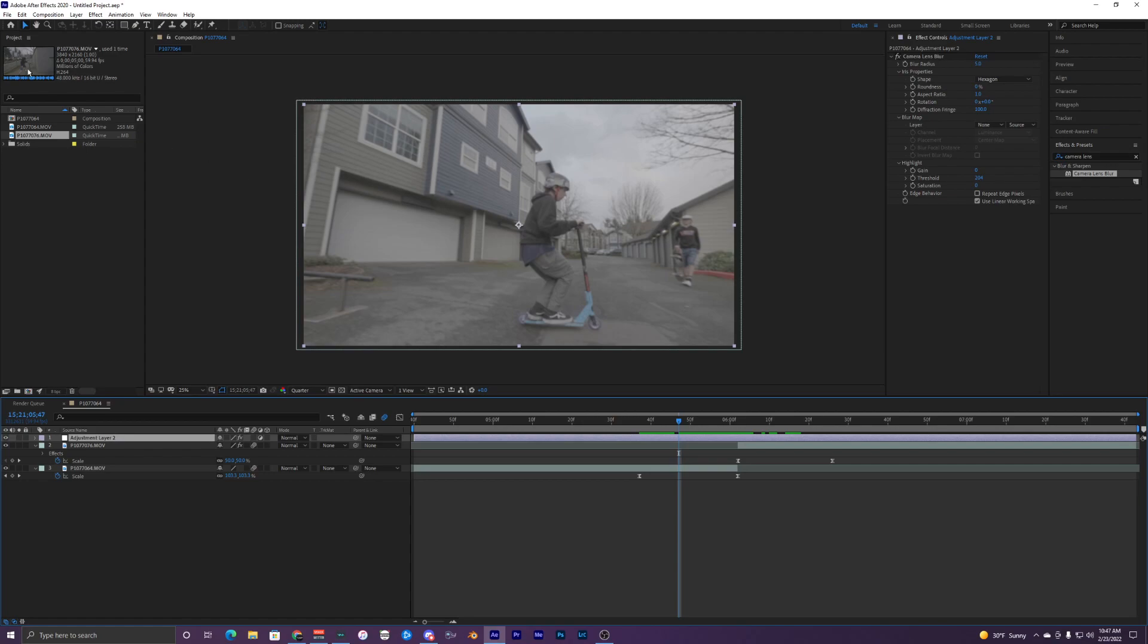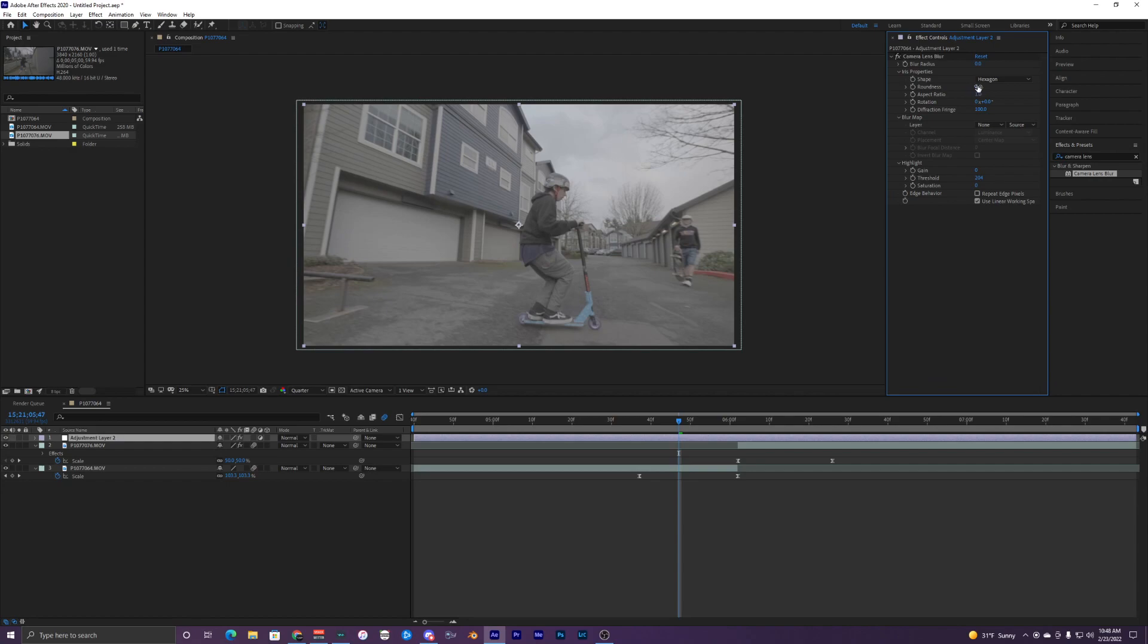What we're going to want to change is make this blur radius zero, keep the roundness at zero, aspect ratio can just be at one, rotation zero, and the fringing is at 100. Then the gain I want to change that to 30.